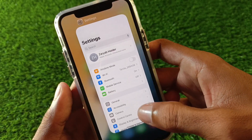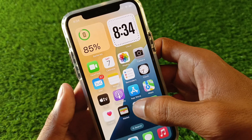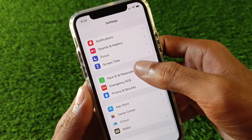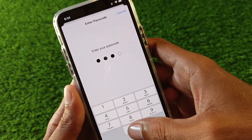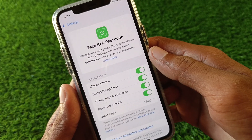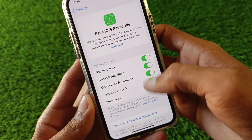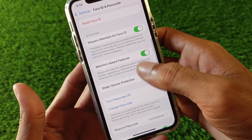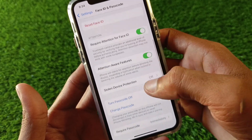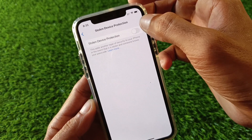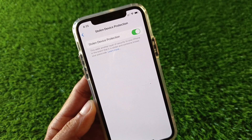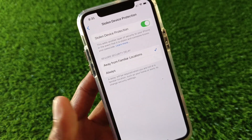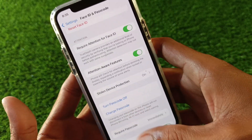After turning on Find My, go back and scroll down. Click on Face ID and Passcode and enter your passcode. Then try to turn on Stolen Device Protection again. As you can see, it has now been turned on successfully. These are the possible ways to fix this problem.